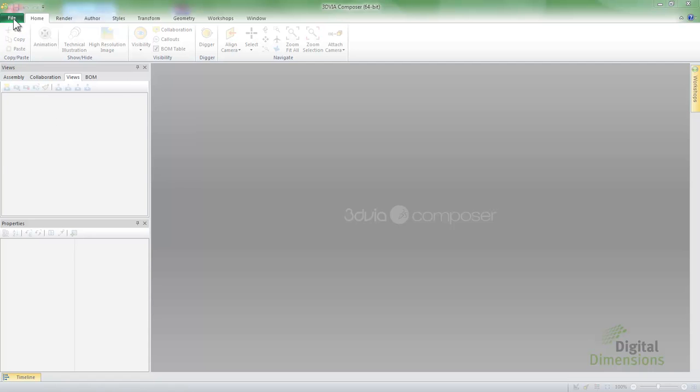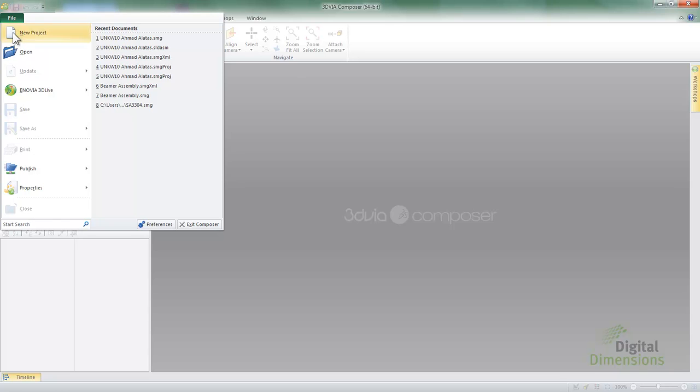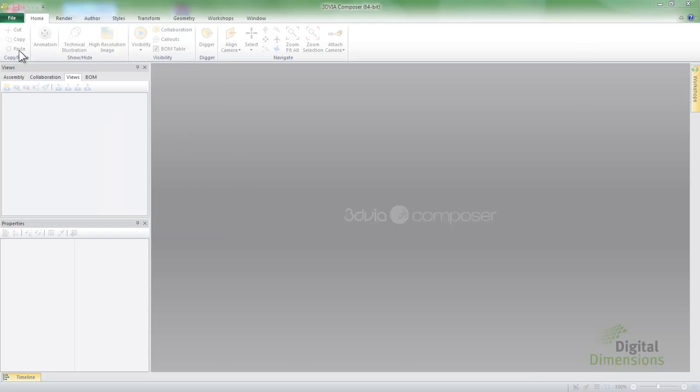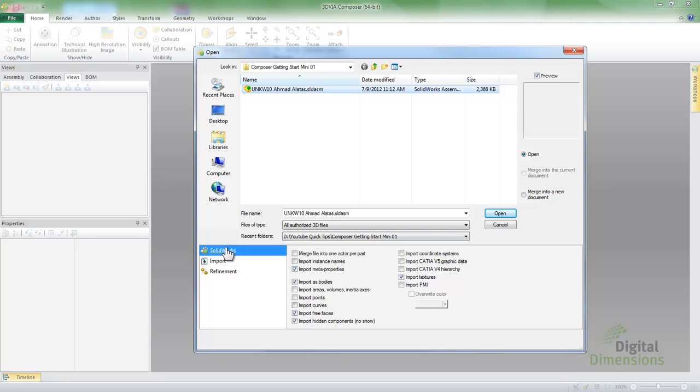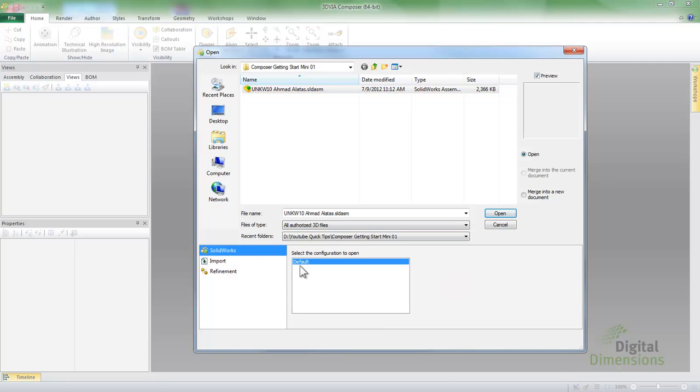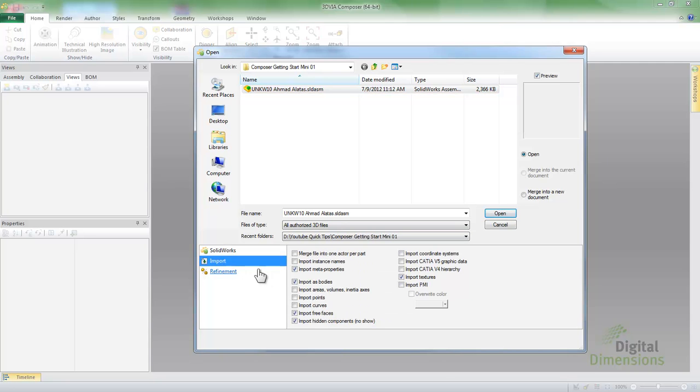As with almost any Windows program, we go to File and Open. But when we select our SOLIDWORKS assembly, we can pick out the configuration that we want to use.